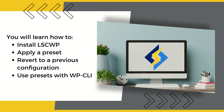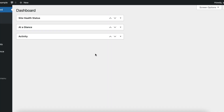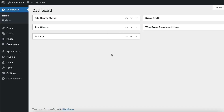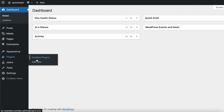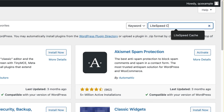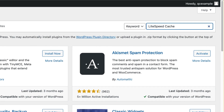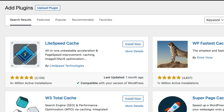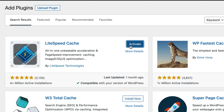Let's start by installing the plugin. Log into your WordPress dashboard. Navigate to Plugins, then Add New. Search for LiteSpeed Cache and click the Install Now button. Once the plugin is installed, click Activate to activate the plugin.